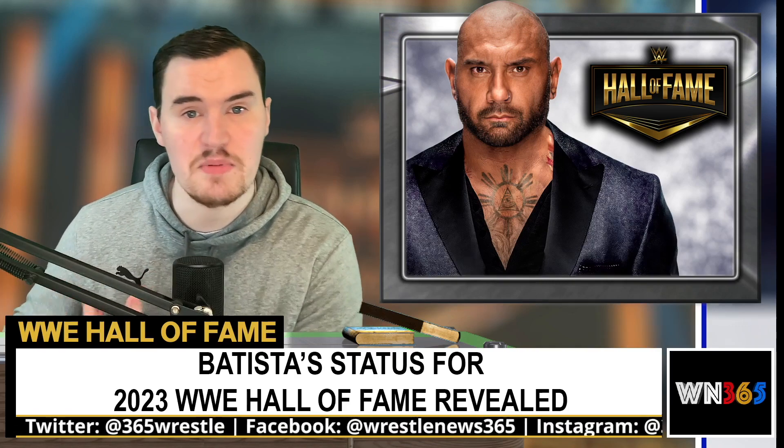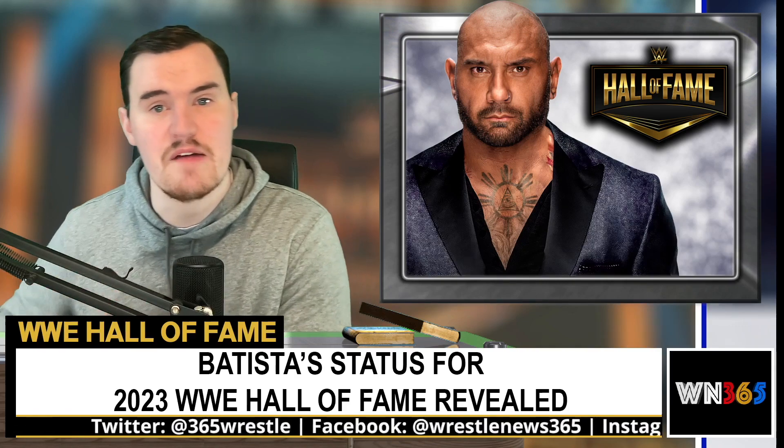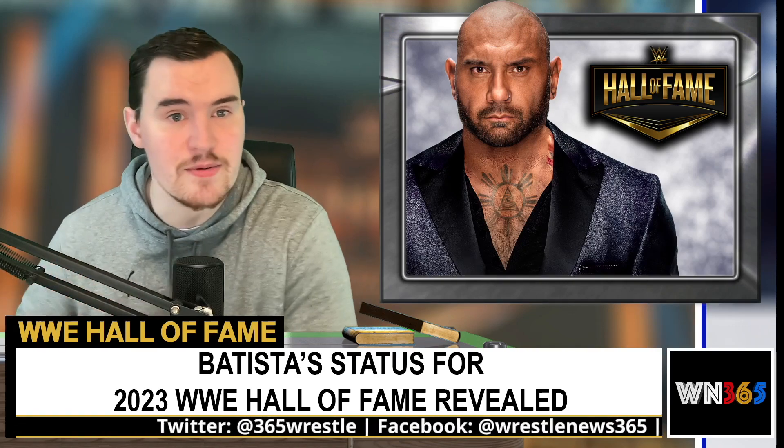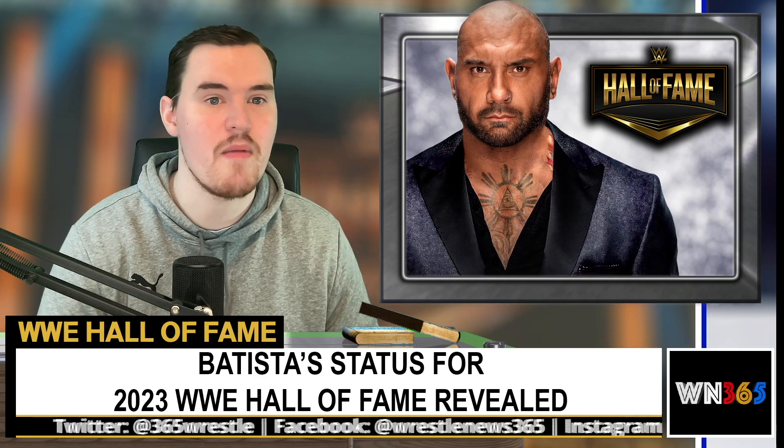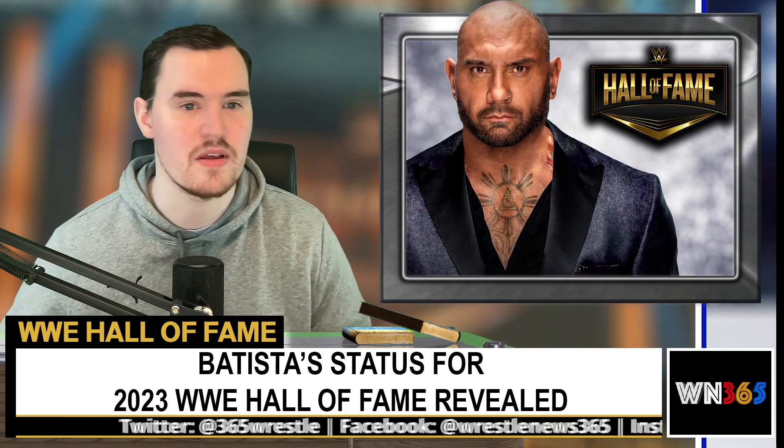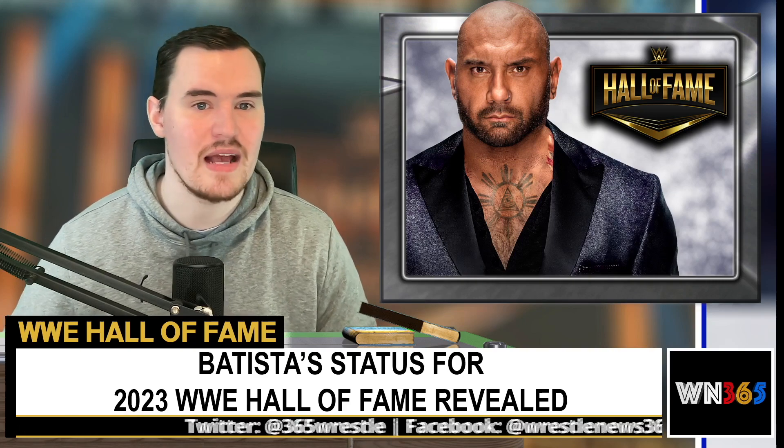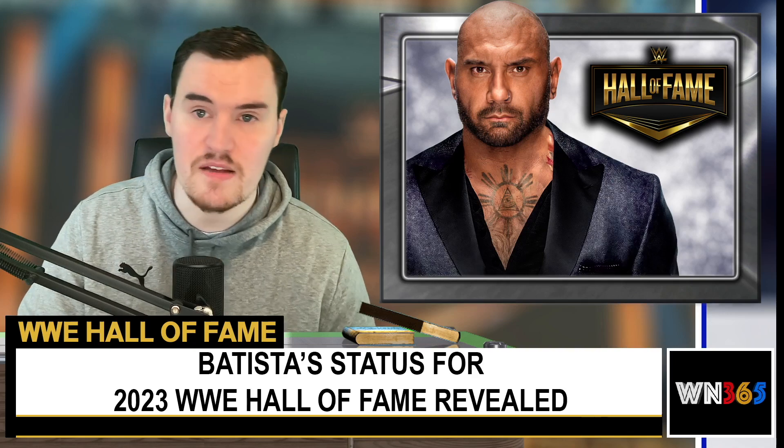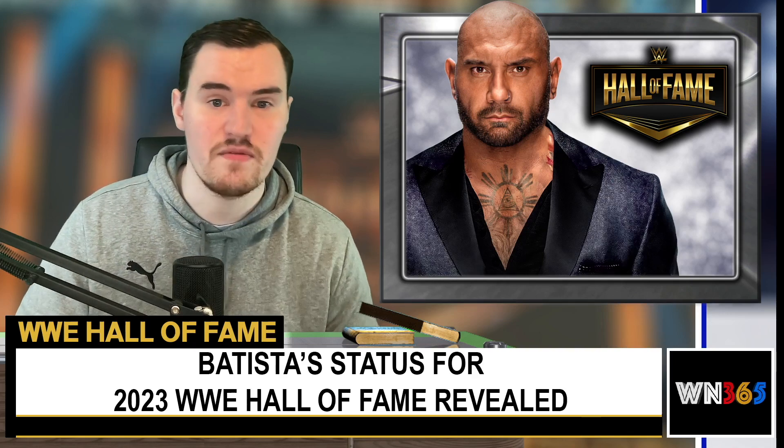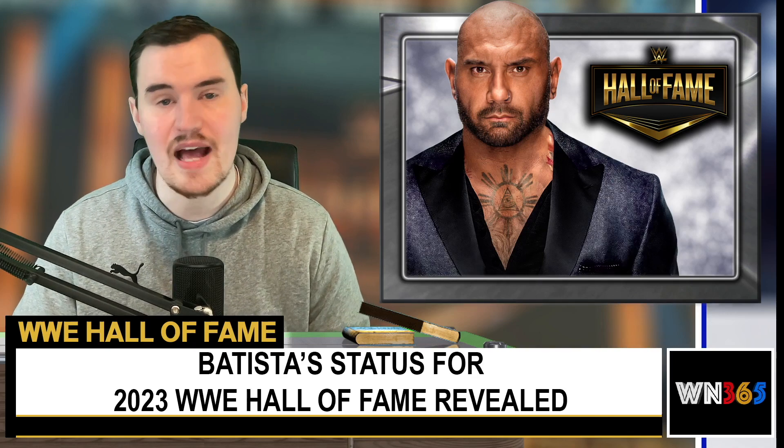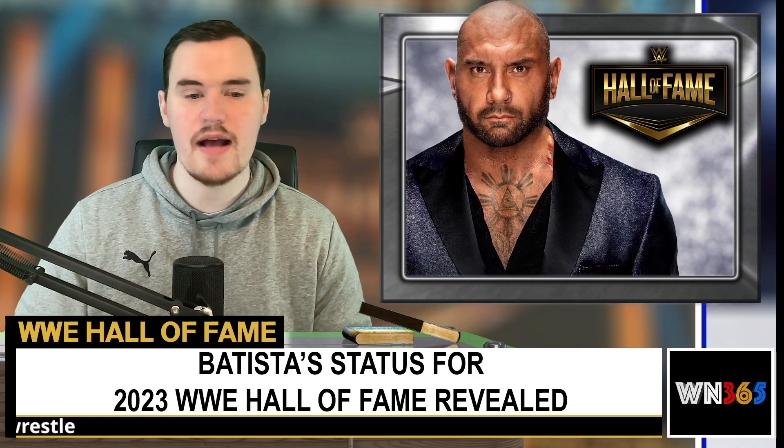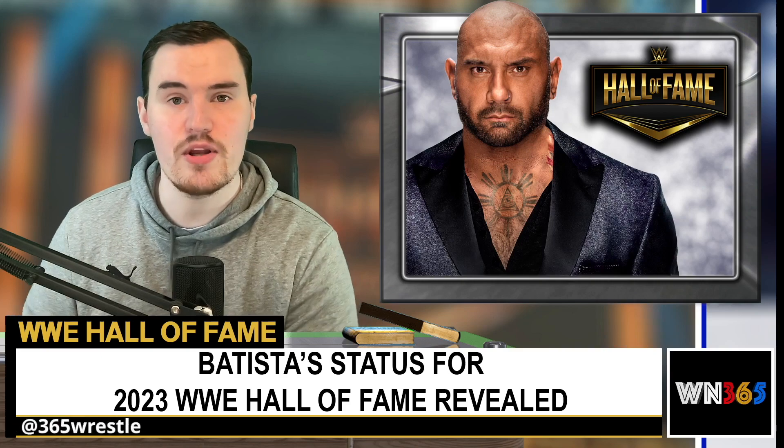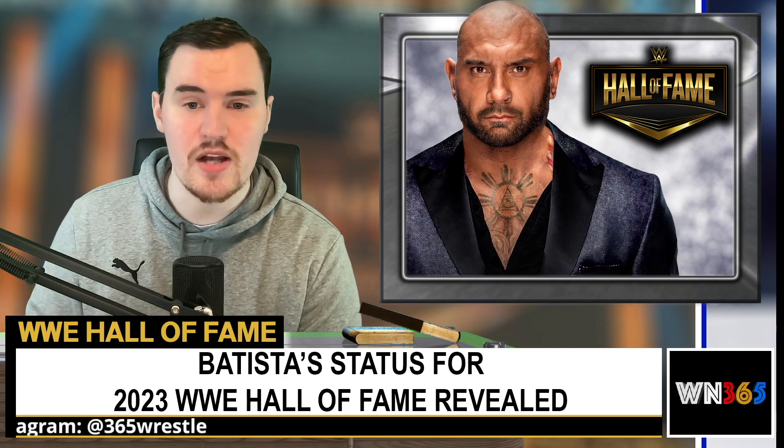Could Zack Ryder make his return to WWE on the Monday Night Raw after WrestleMania 39? Edge wants to face the Demon at WrestleMania 39 inside Hell in a Cell. Brock Lesnar and Omos will have a weigh-in ahead of their WrestleMania showdown next week on Raw. We've got the ratings for SmackDown this past Friday and what's the latest for Batista in the Hall of Fame?